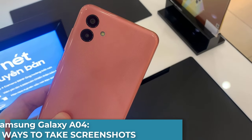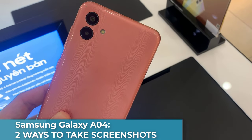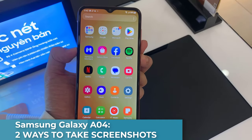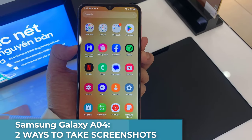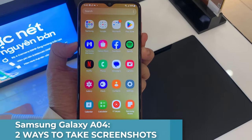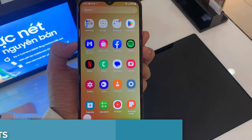Hi everyone! In this video, we will learn how to take a screenshot on Samsung Galaxy A04.